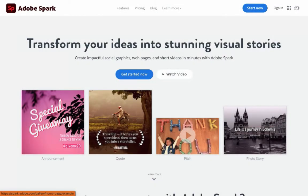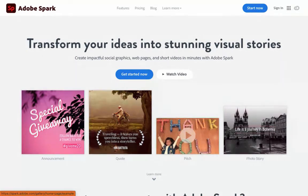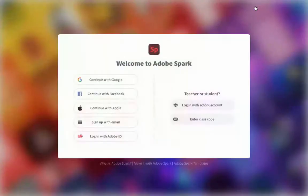Adobe Spark is another great tool for using student voice and mindfulness in the classroom. This lets you narrate any kind of visual product. It can be created in the program or ahead of time. The first place to start is to click Start Now and sign up using your Google account.